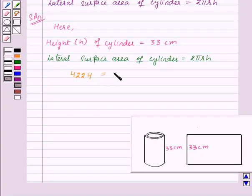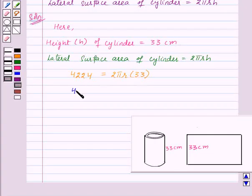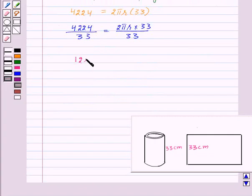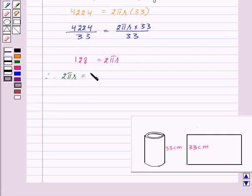This will be equal to 2πr × 33 centimeters. Dividing both sides by 33, we get 4224 ÷ 33 = 2πr × 33 ÷ 33. This gives us 128 = 2πr, therefore 2πr is equal to 128 centimeters.